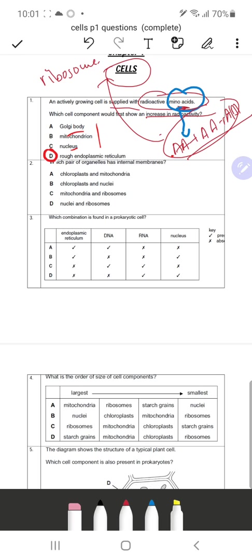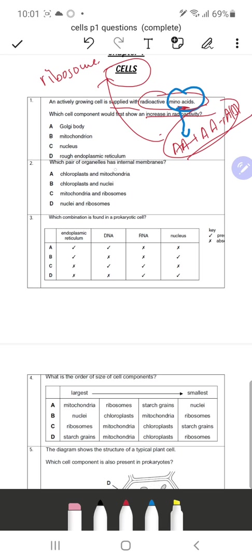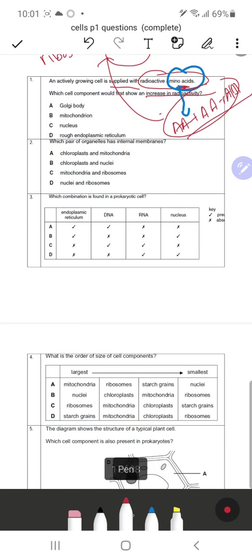Question 2: Which pair of organelles has internal membranes? The answer is chloroplast and mitochondria, because both have a double membrane structure, meaning they do have an internal membrane. Both chloroplast and mitochondria are double membrane structures — this is something we need to keep in mind.